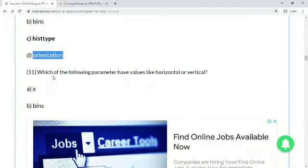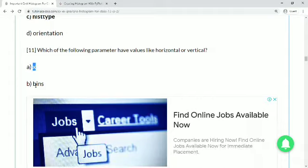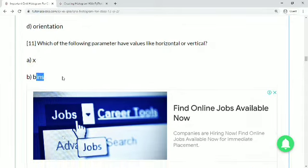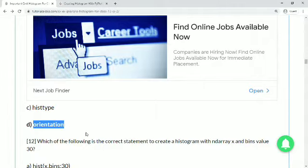Question 11: which of the following parameters has values like horizontal or vertical? X contains the range or numbers to plot. Bins also refers to range or numbers. Hist type contains the type of histogram but does not have horizontal or vertical values. Orientation is the correct answer — orientation can be set to vertical or horizontal.